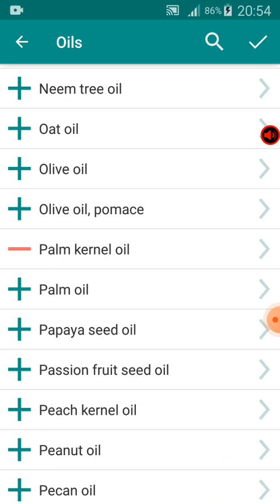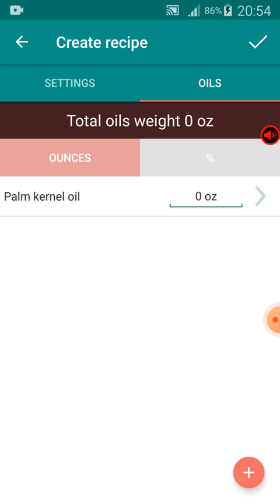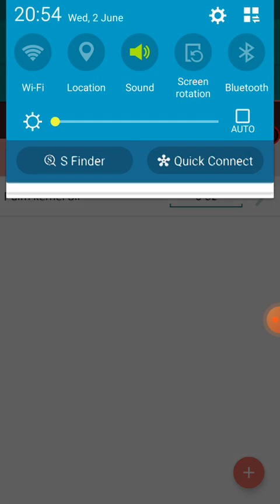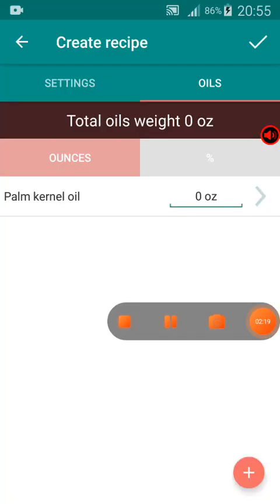After clicking the plus sign, look at the top right of this video — you see a checkmark. I'll click on it, and it takes me to another phase. This is where the real fun starts. You can see it now shows 'Palm Canal Oil' with zero ounces. The 'oz' stands for ounces. I want to use 32 ounces of oil — I placed my oil on my weight balance and it weighed 32 ounces.